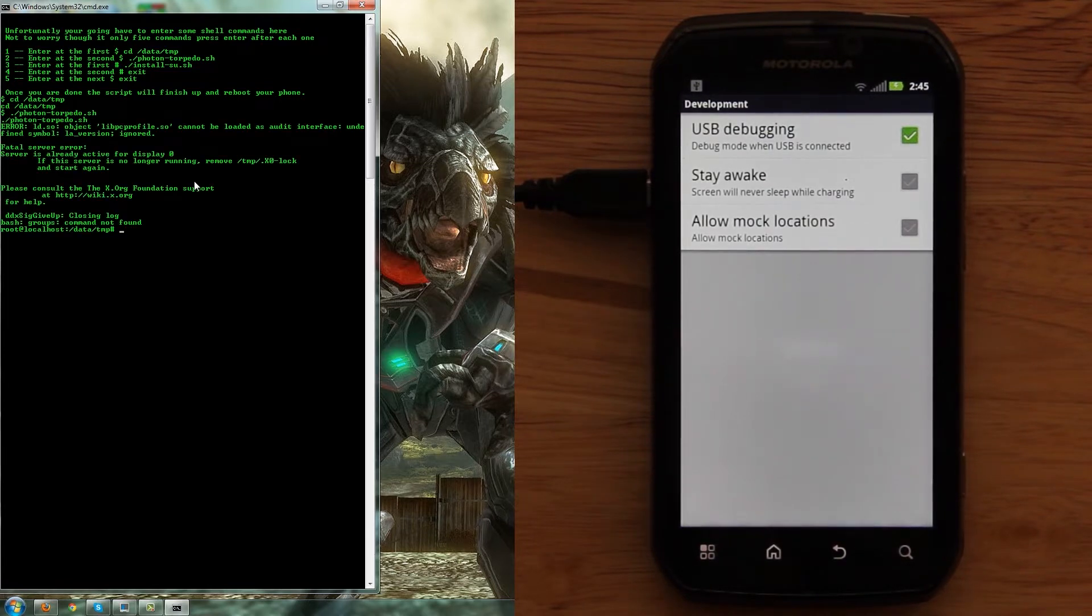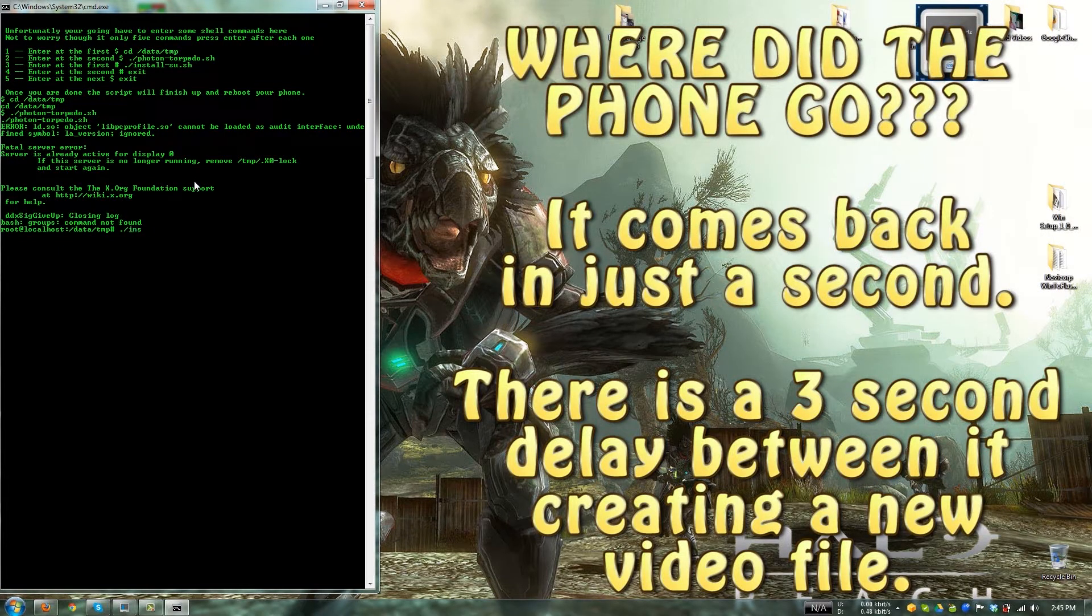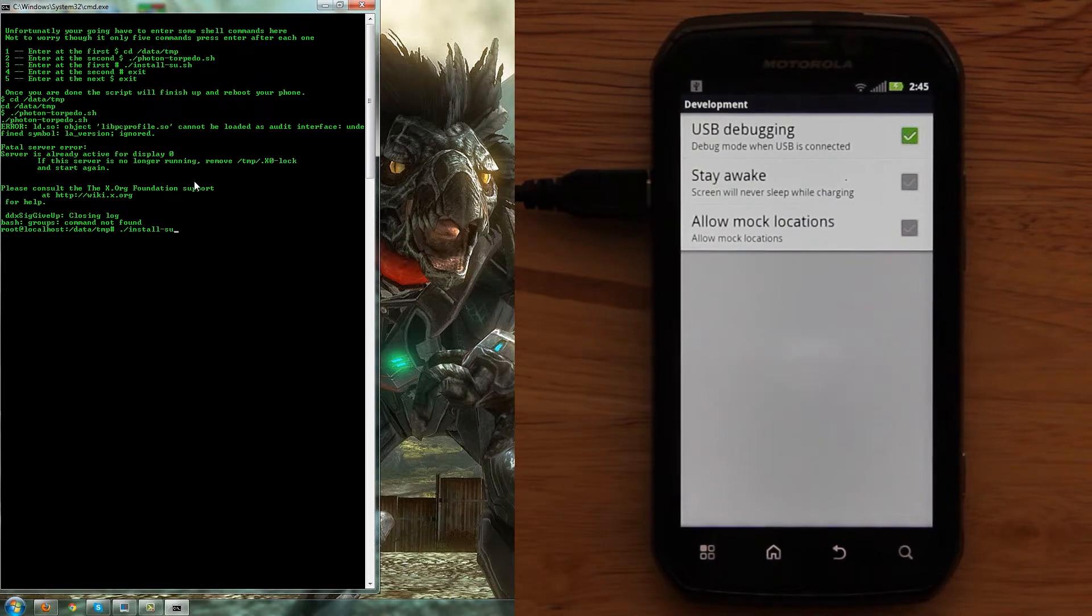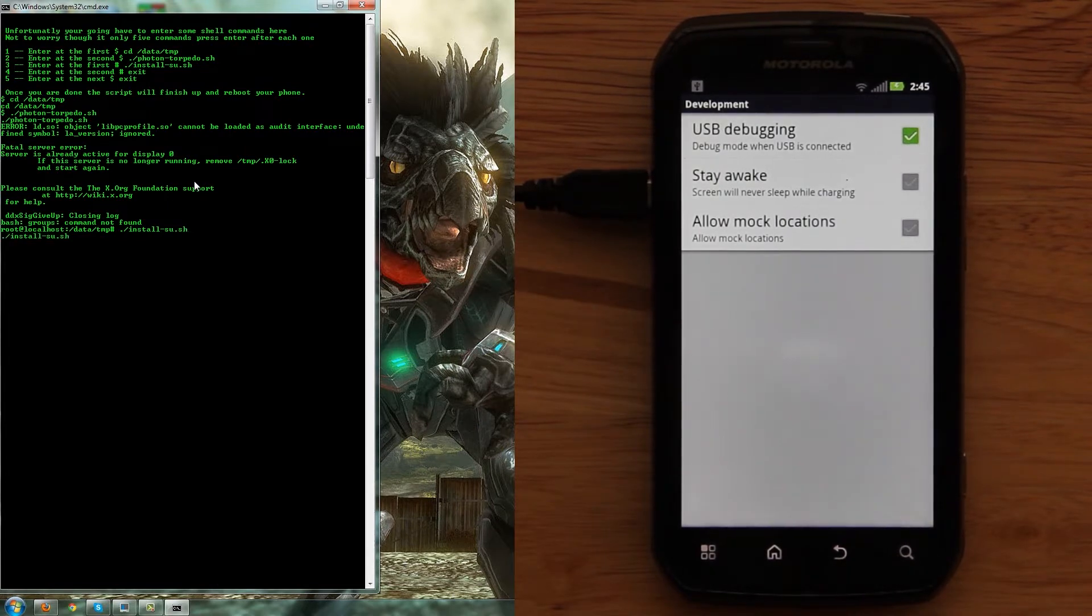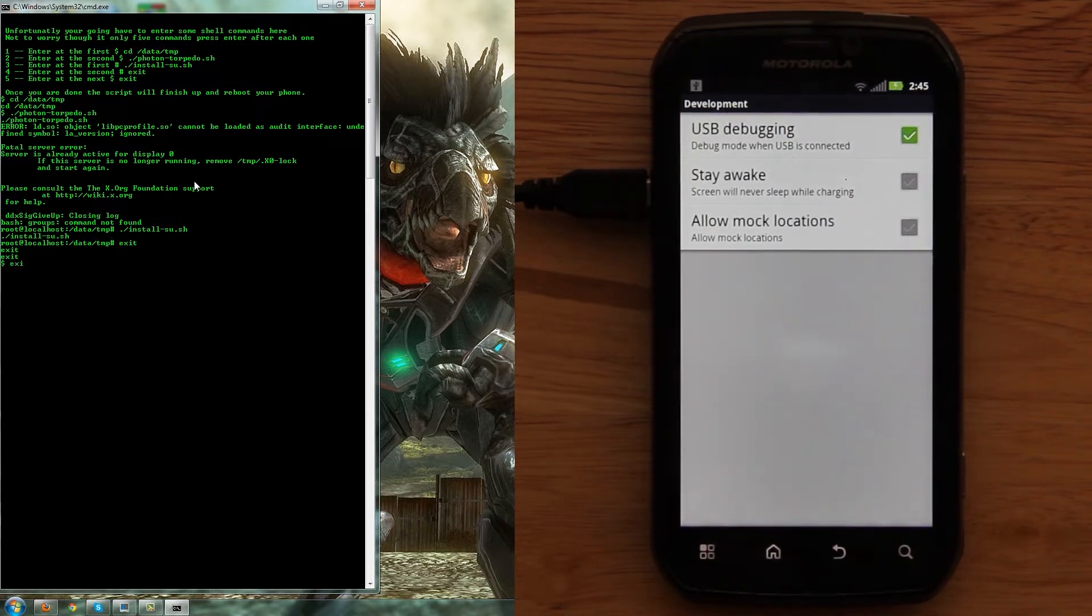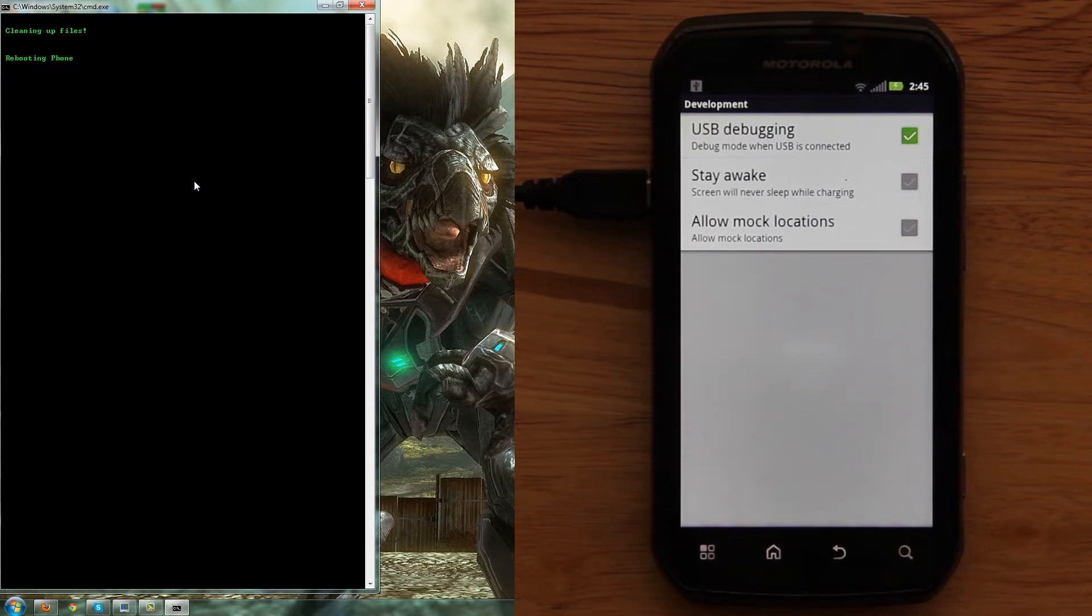And then we should see a little command prompt, which we do. So we're going to type in dot dash install dash su dot s-h, enter. And then we're going to type exit, and then exit.